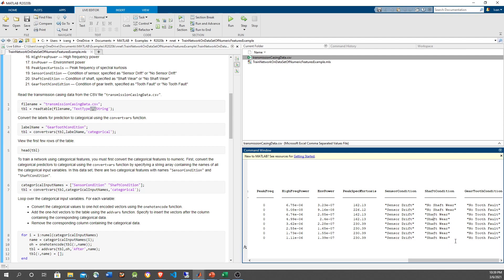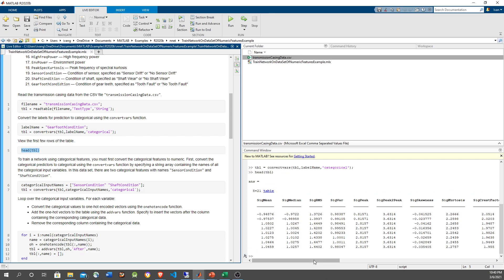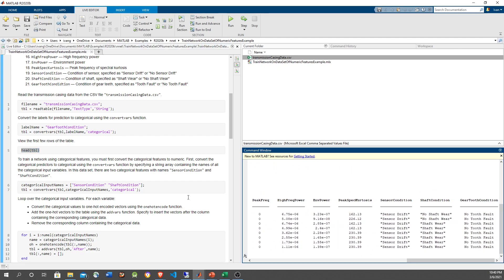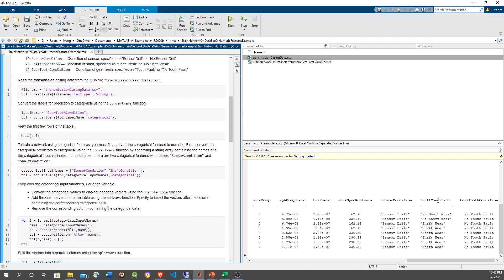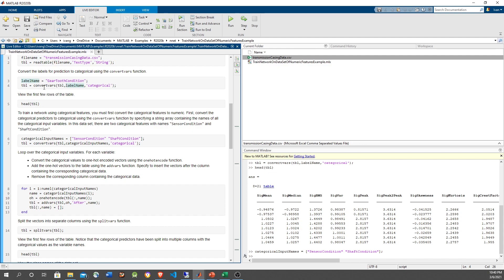We don't want strings for the neural network. The network prefers numerical inputs for training, so we're going to do one-hot encoding for the categorical columns. For the last output column, the network can output a category, so we're going to make it categorical. We use convert vars, indicating which column we want to transform — the tooth condition — and turn it into categorical. Let's do the same for sensor condition and shaft condition, passing both column names as an array to convert vars and converting them to categorical as well.